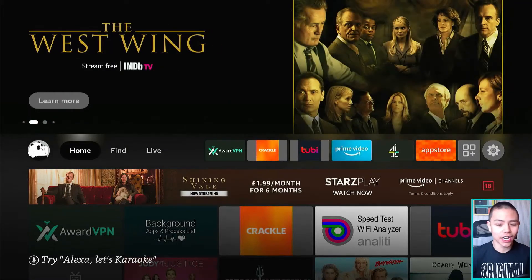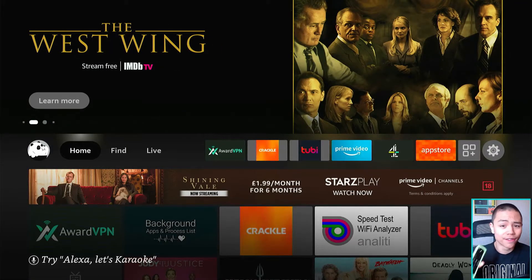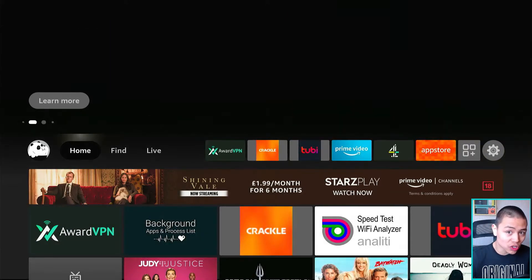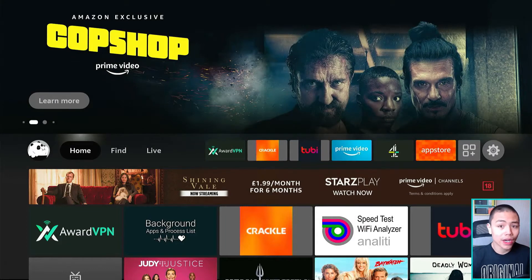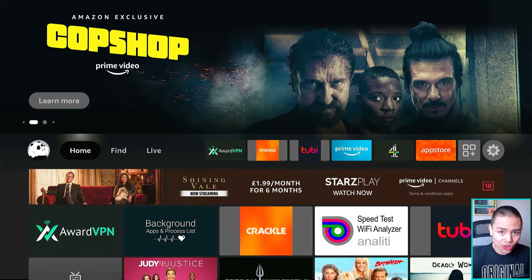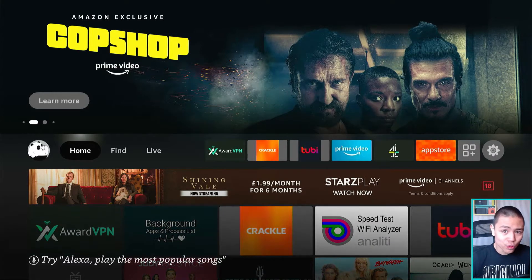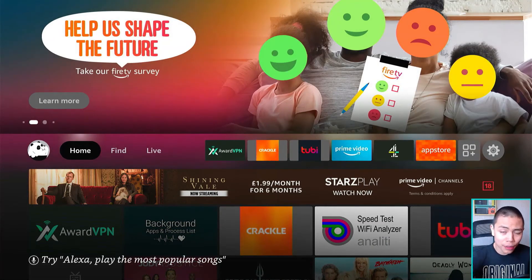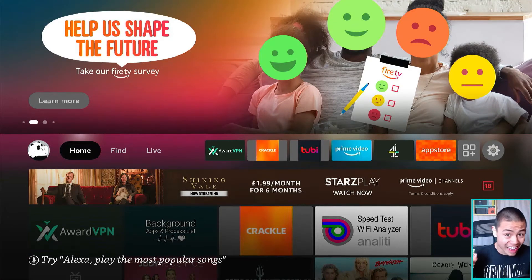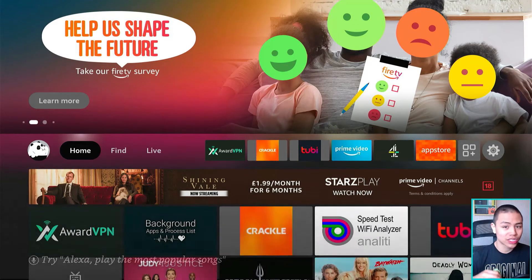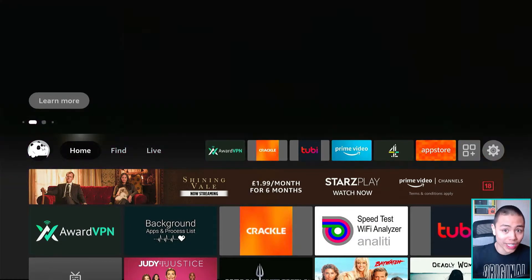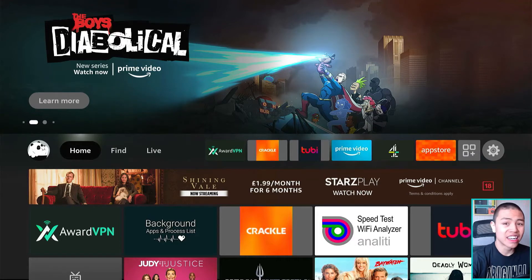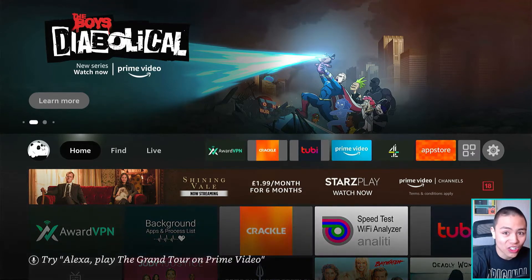Hey guys, welcome back to another video. In this video I'm going to show you the best browser to install on your Fire Stick. It's free, it's safe to use, it blocks ads, it's easy to use and I cannot wait to show you guys. So with all that being said, let's get started.